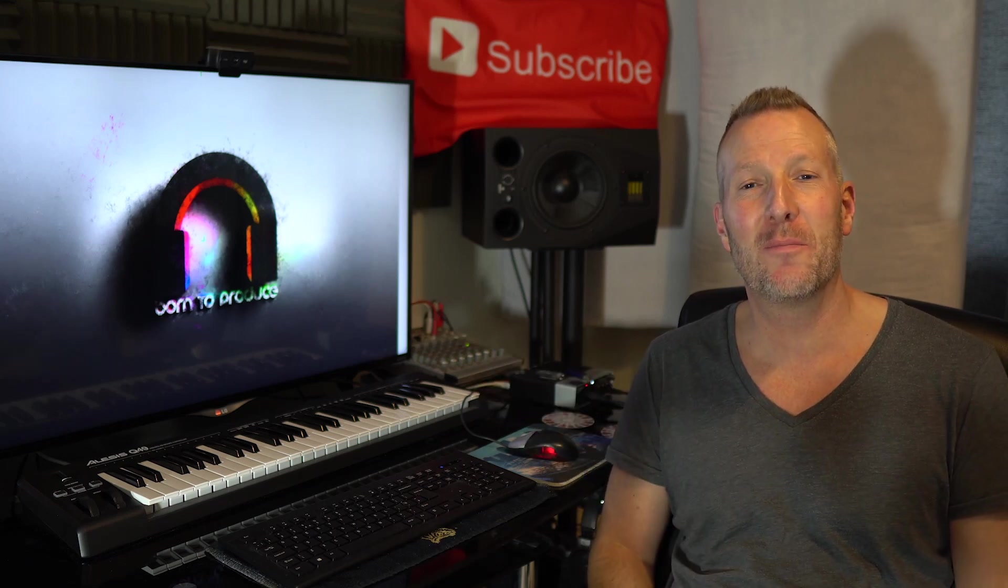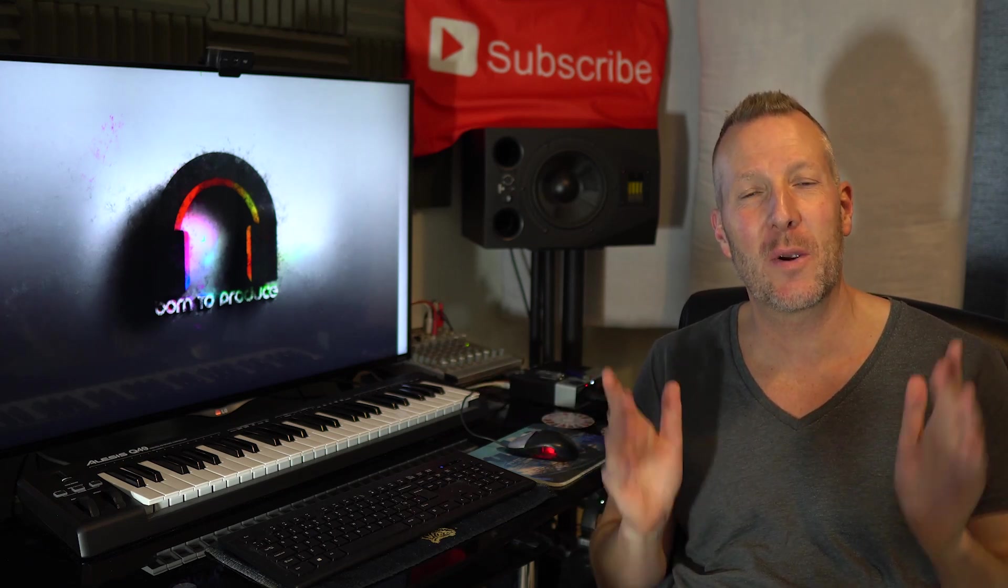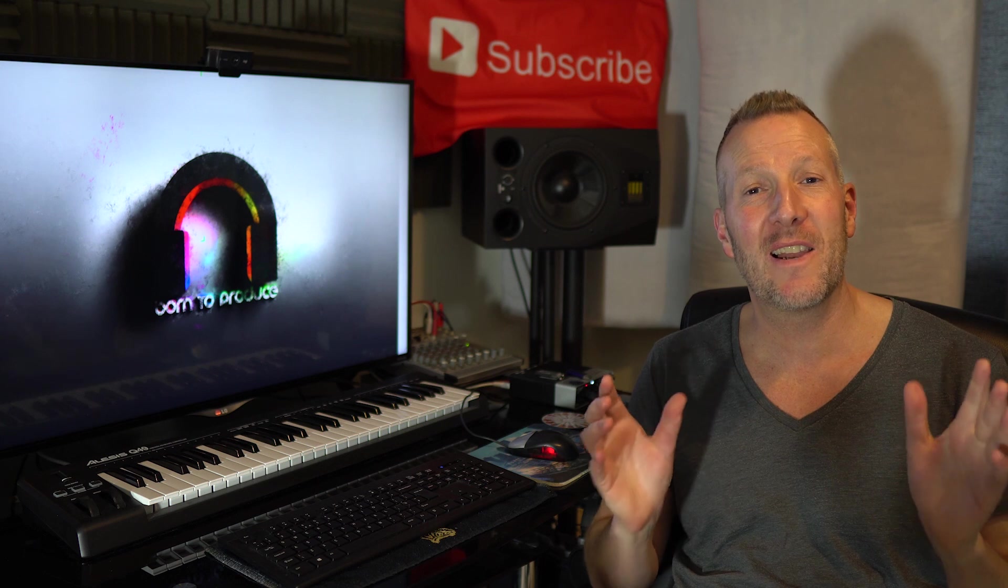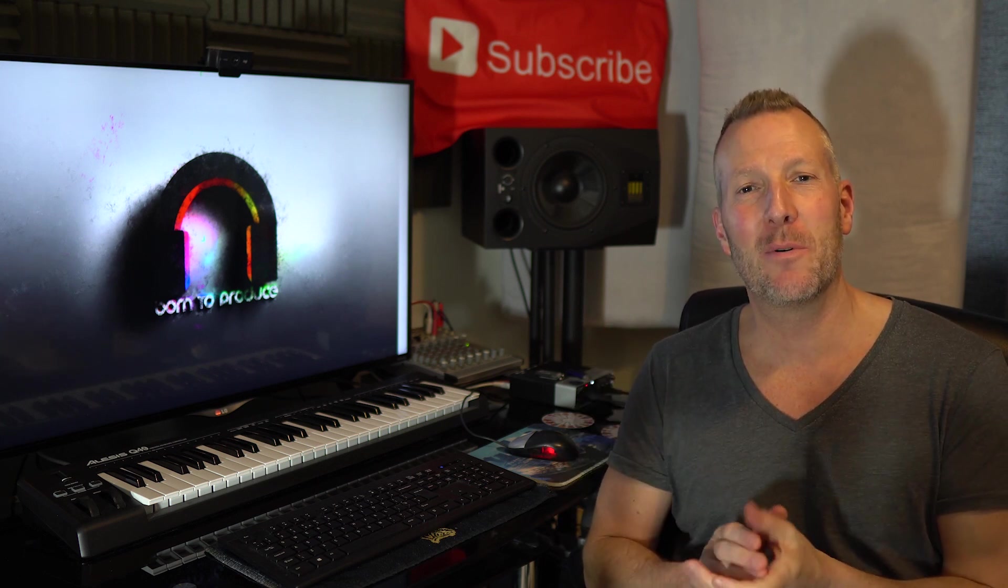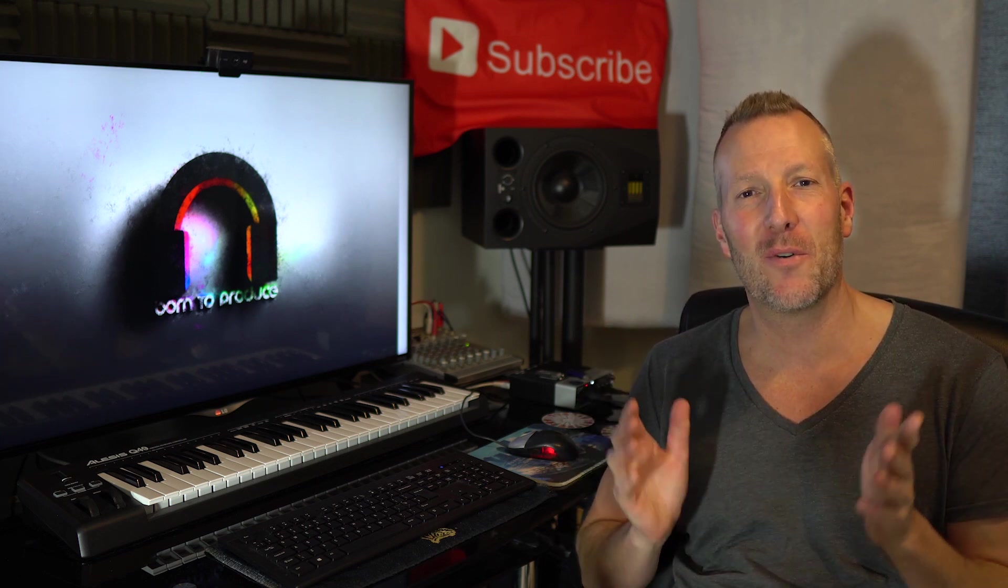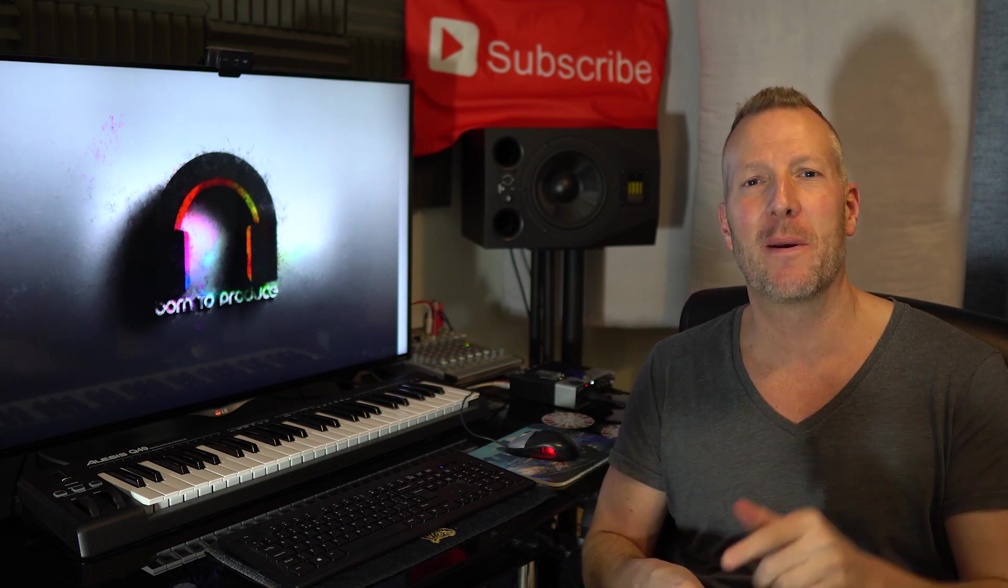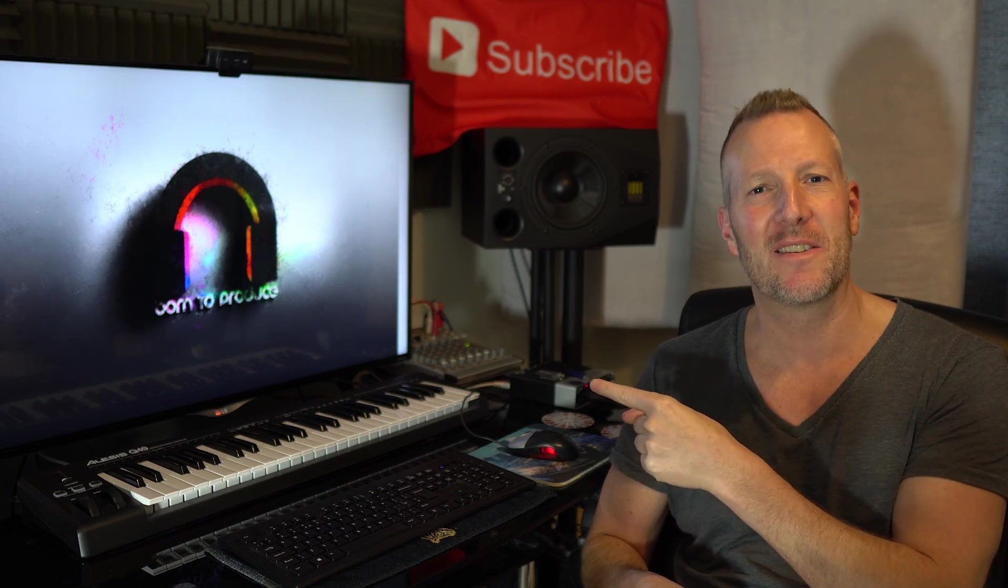Hey guys, Jay here from born2produce.com. I just wanted to quickly stop by and give you all my latest and greatest keyboard shortcuts for Cubase so you can get around Cubase a lot quicker. Take a look at this.